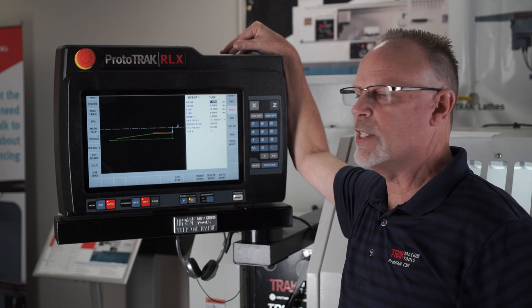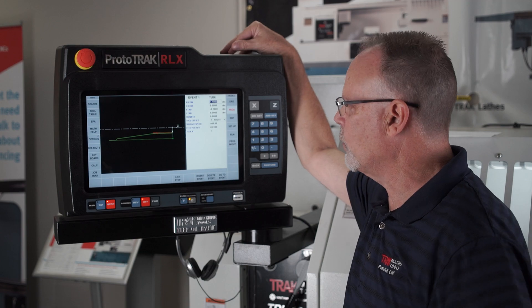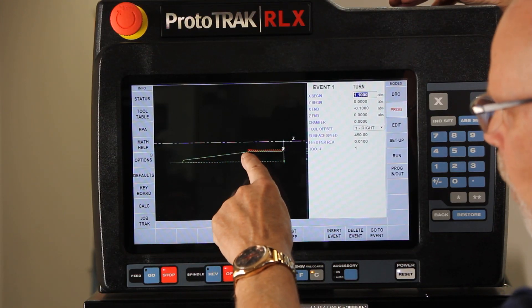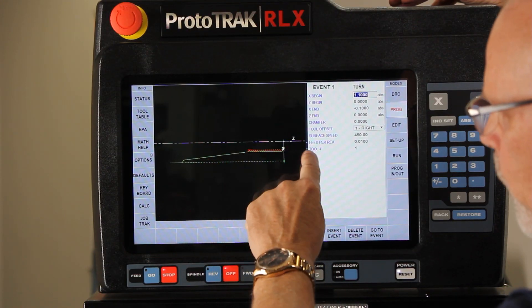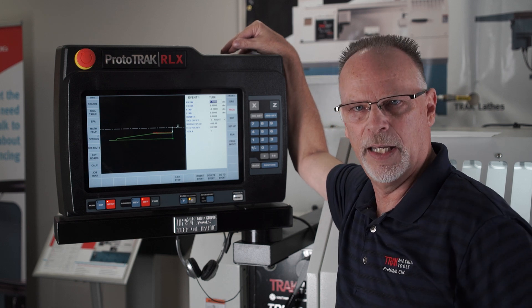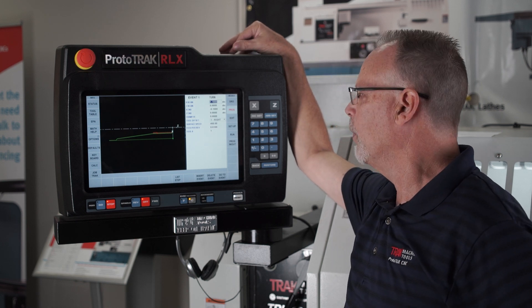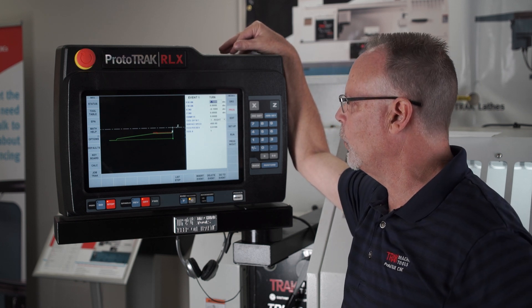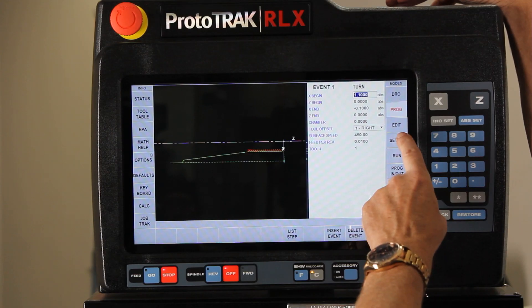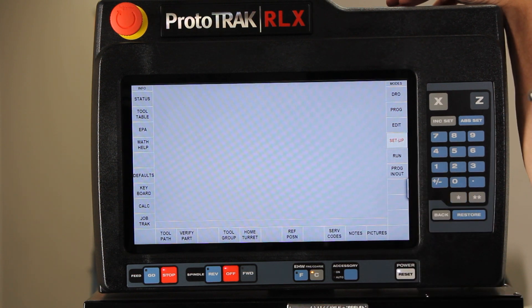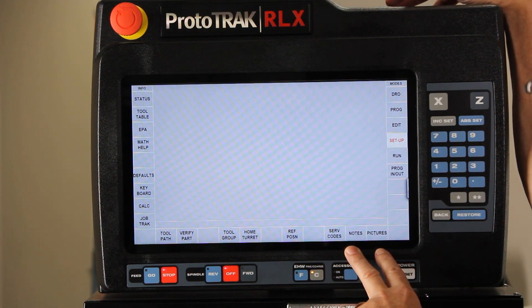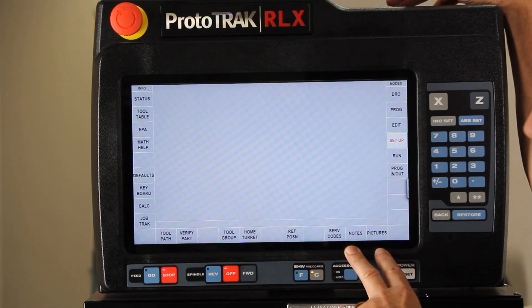What this is basically is just a piece part that has a cycle event, a small groove for thread relief, and a thread in it. The reason I'm showing you this today is because I want to show you that in the setup mode we actually have two buttons here — one says notes and one says pictures.